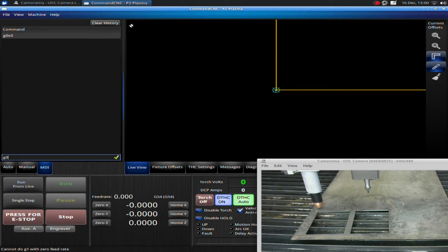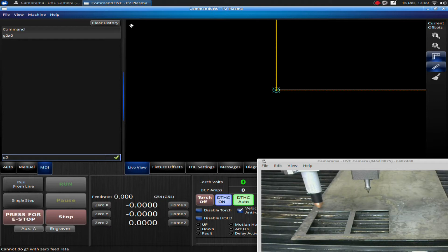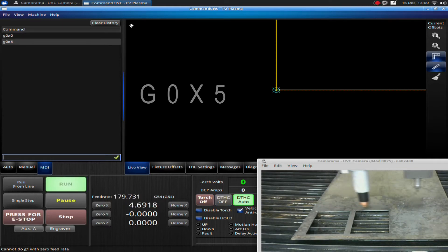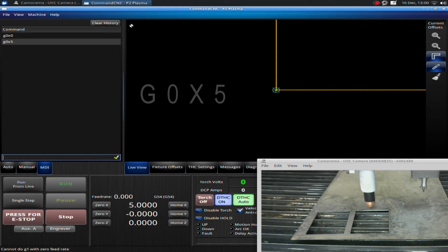Next, you will follow that with either an X, Y, or Z coordinate, or a combination. If I go G-zero, X-five, and then hit enter, the machine moves over five inches.